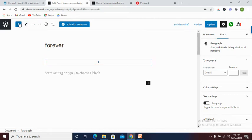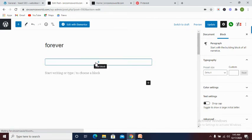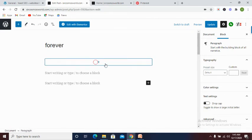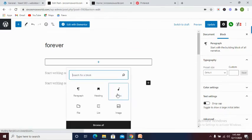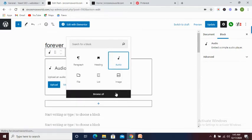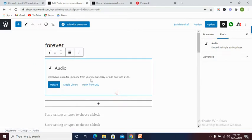All you need to do is to add block, click on it and then select audio.